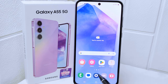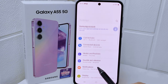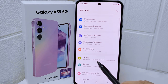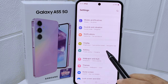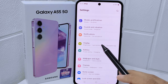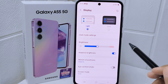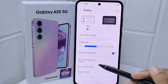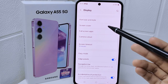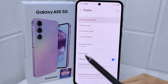First, go to the Settings on your device. Next, scroll down and select the Display option. On that page, scroll a bit and find the Font Size and Style option, then tap on it.